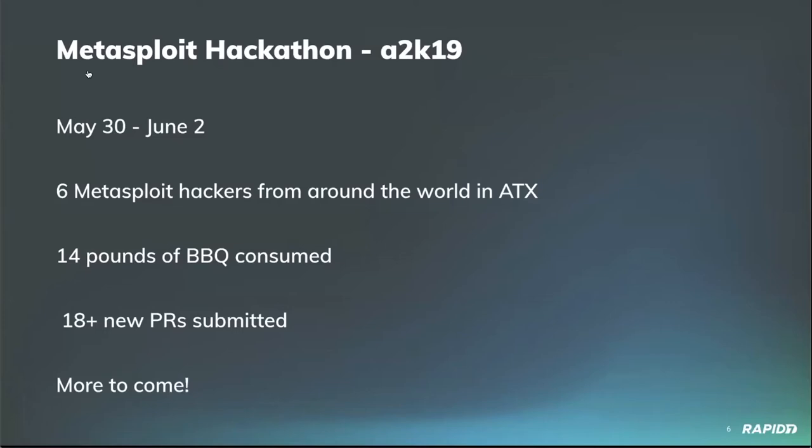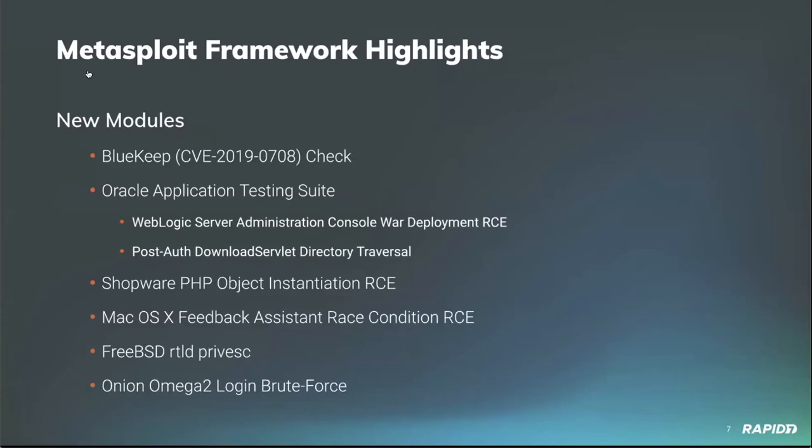That's a good group. Super cool. You can see there is barbecue consumed. Awesome. Love the stats. Thanks Brent. Alright, let's talk about modules. Everybody likes to talk about modules.